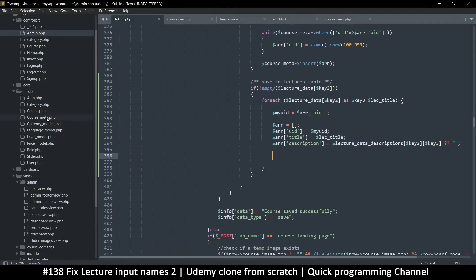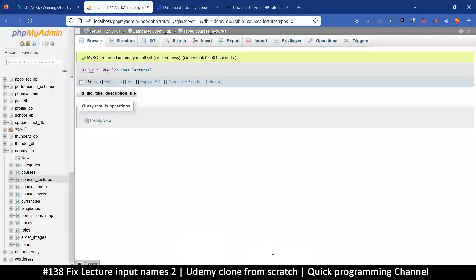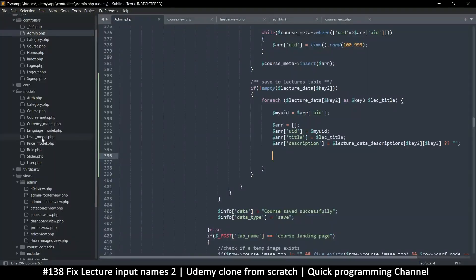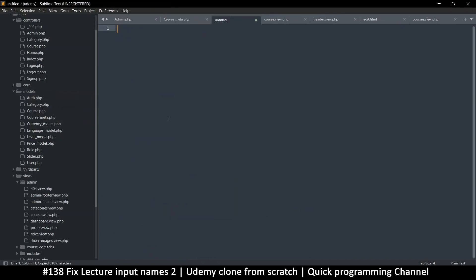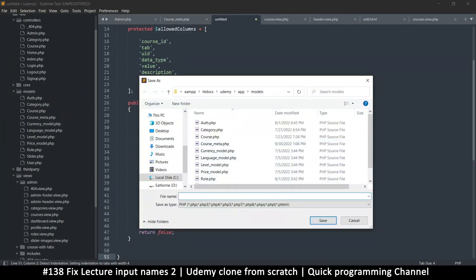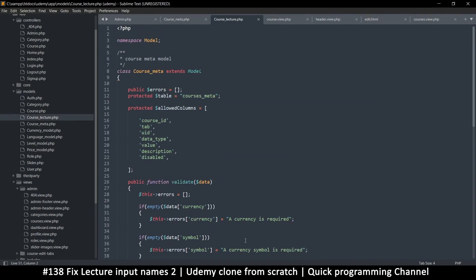Alright, now we can actually save. We need a model — we have courses_meta but there is no courses_lectures model. Let's grab course_meta and create one: right-click, new, paste, save. Instead of course_meta this one is course_lecture. The table name is courses_lectures — protected on both, very important — and 'meta' is changed to 'lecture'.